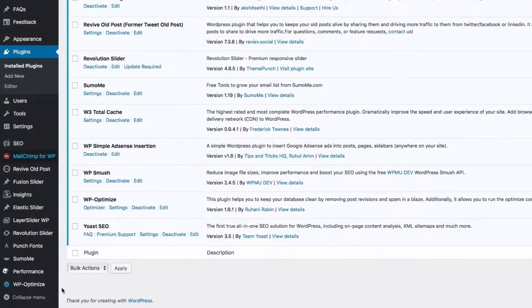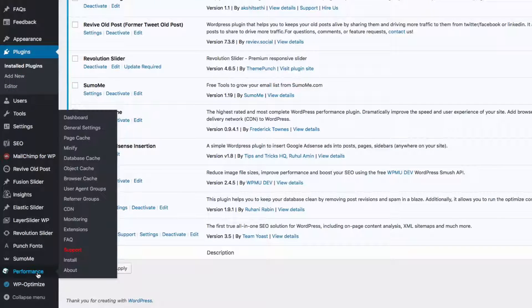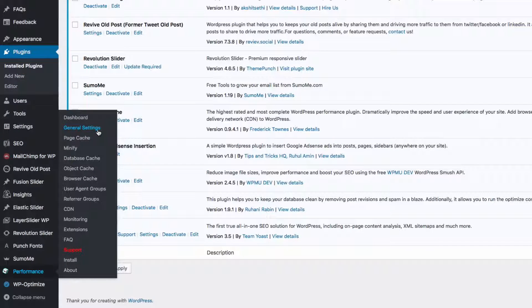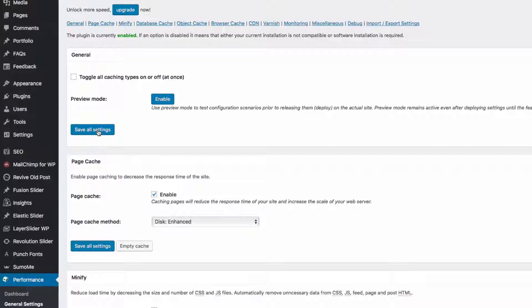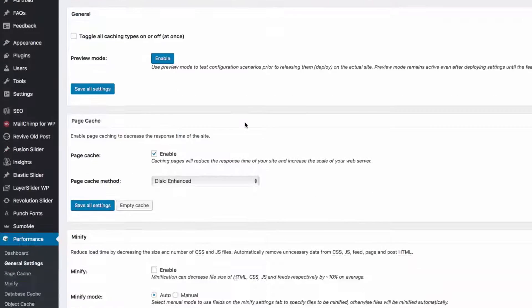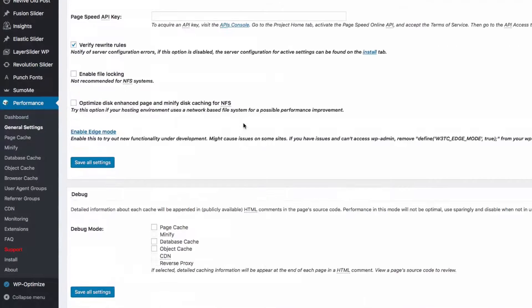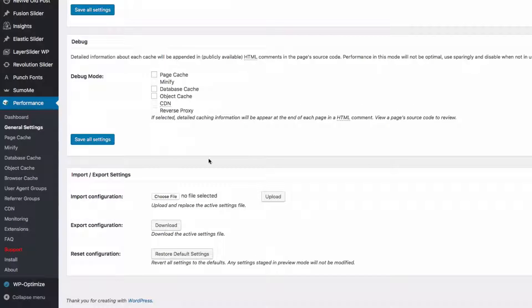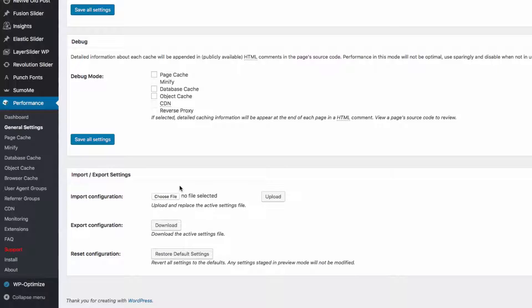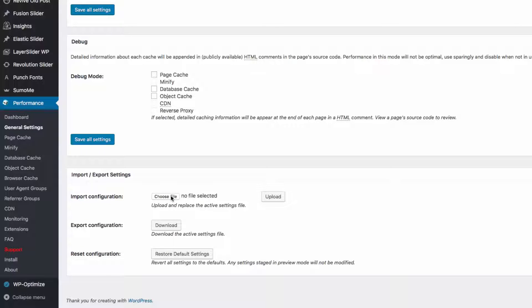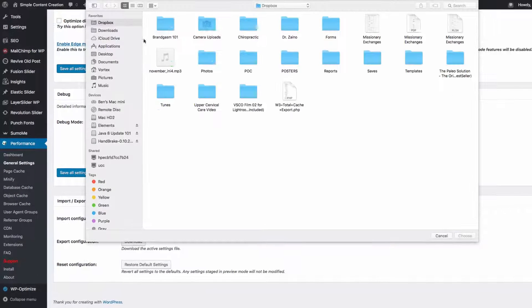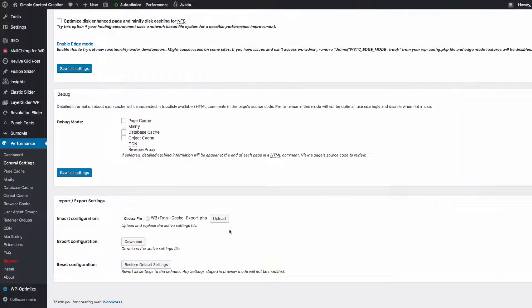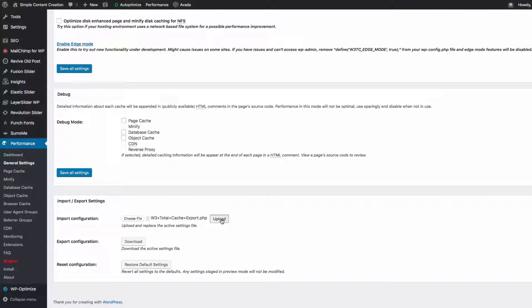So now that it's activated, go ahead and go down here to Performance and General Settings. And from your general settings, I want you to scroll all the way down to the bottom. And here in the bottom of the description, I actually have a file that you can upload that has all my settings. It's preloaded, so just go ahead and download that, choose the file, and simply hit upload.